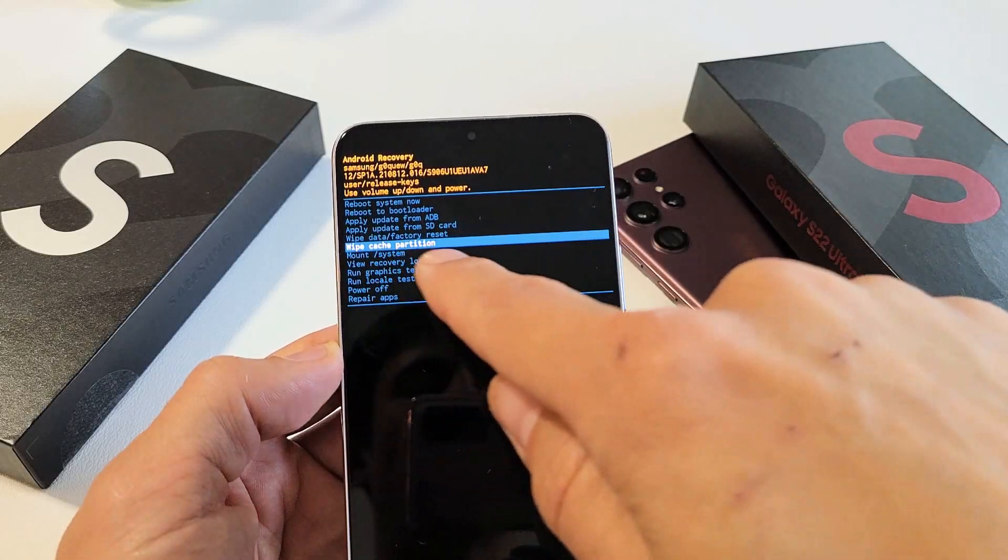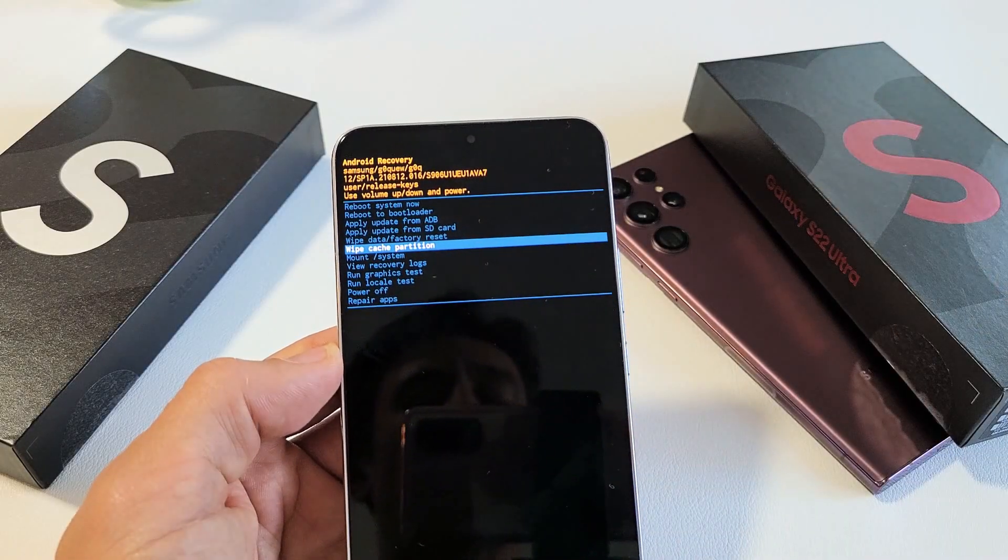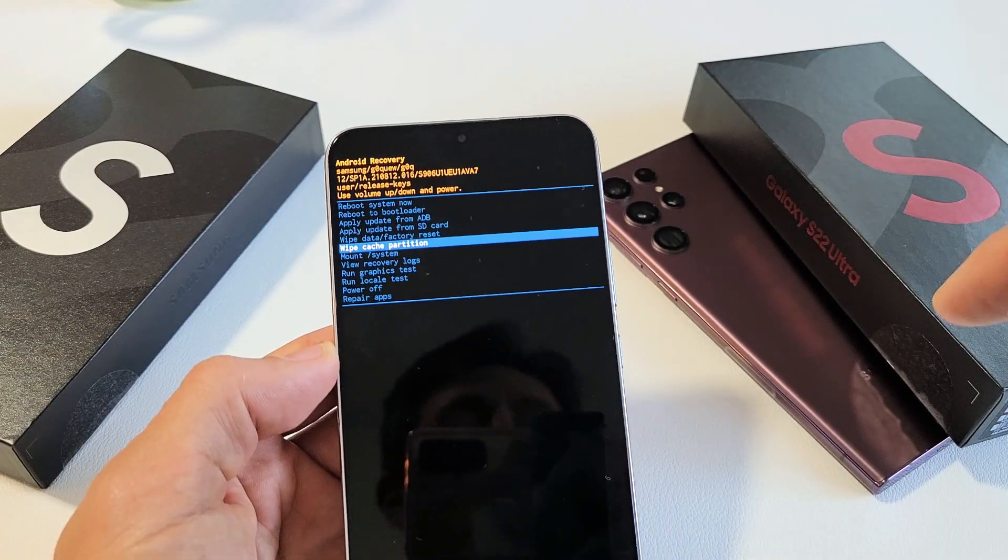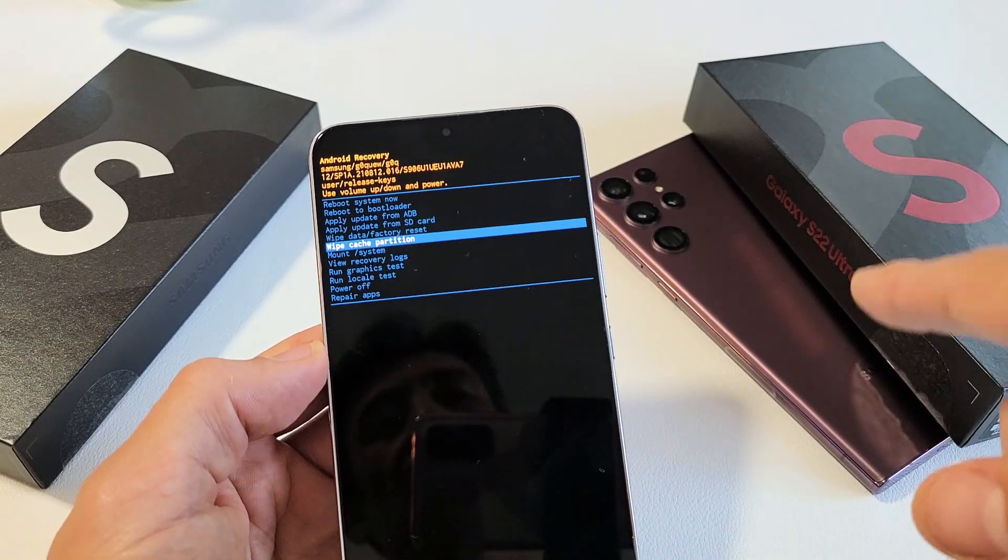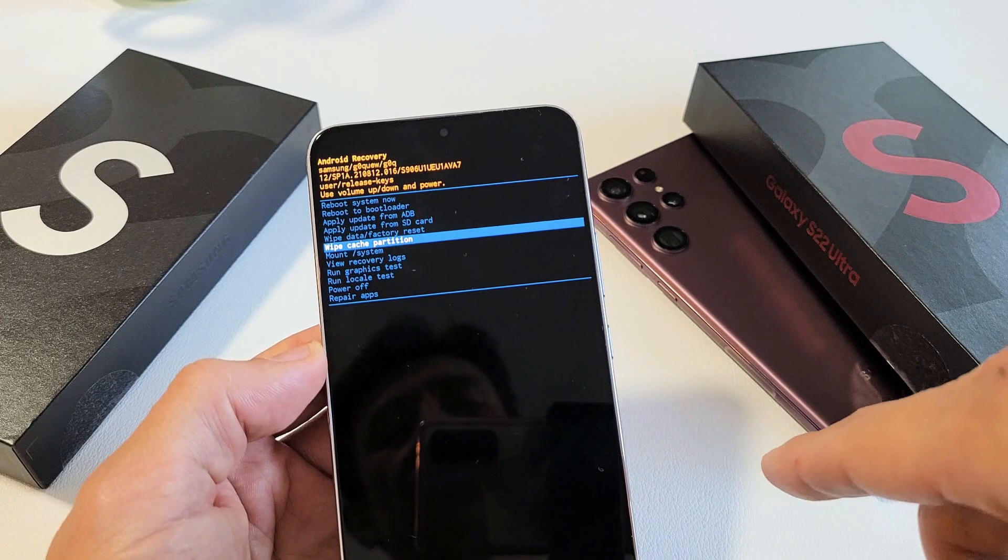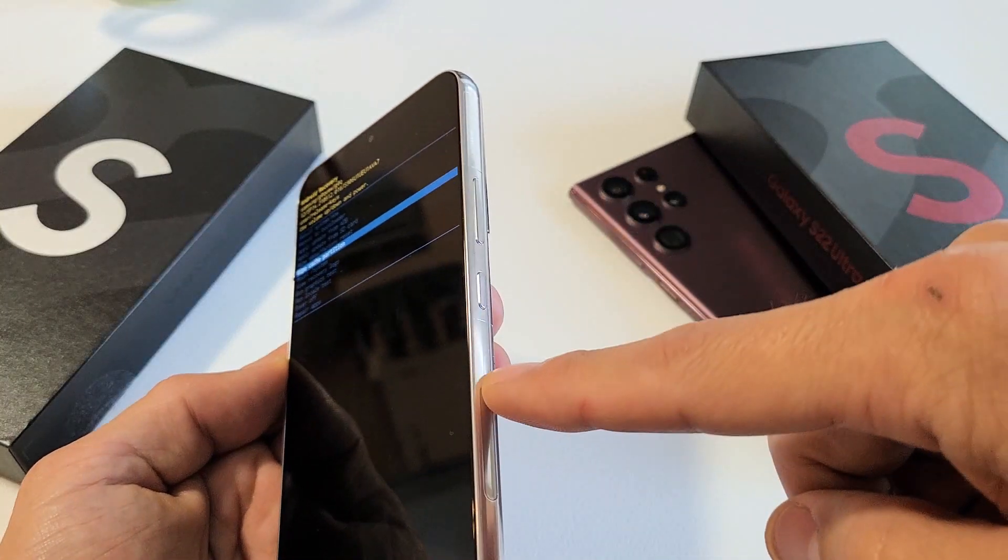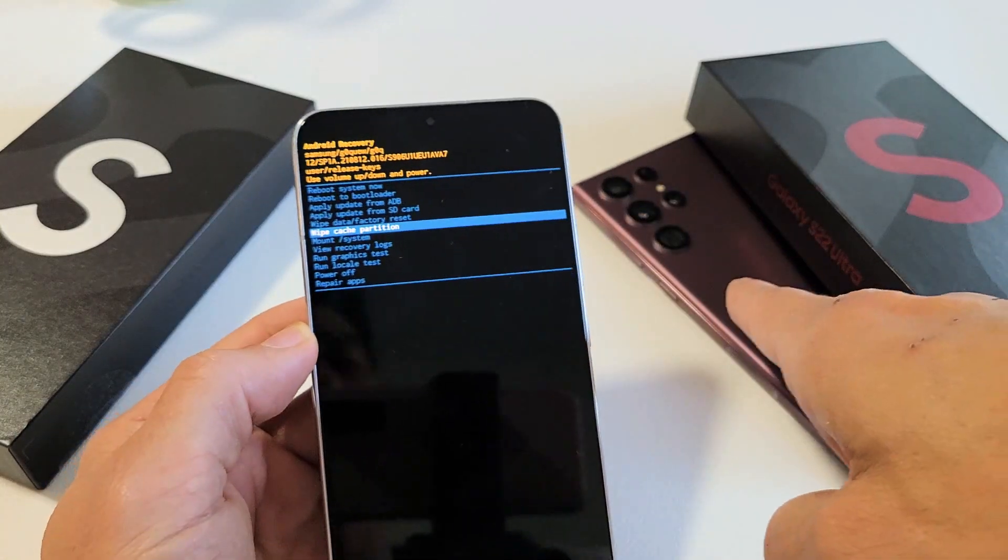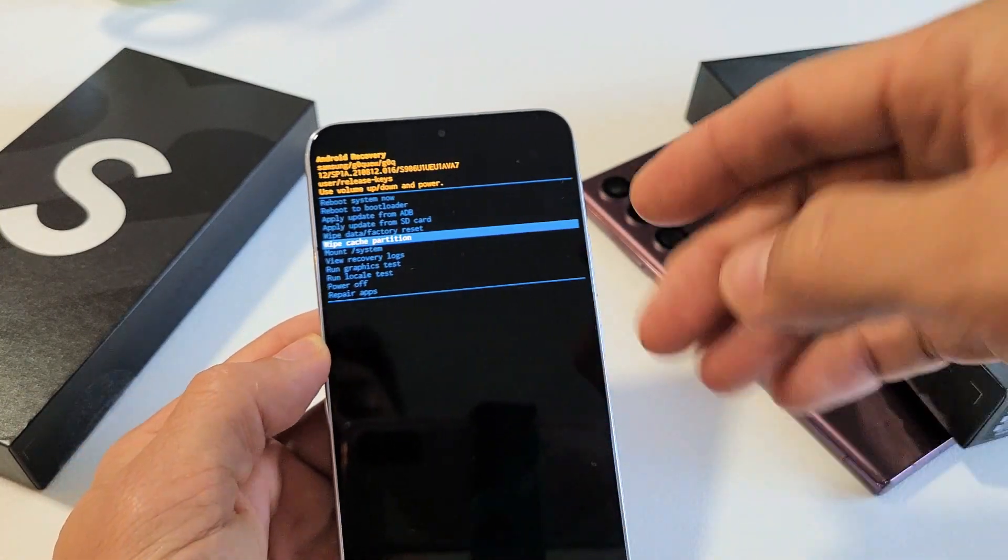I'm going to show you how to wipe the cache partition on the Samsung Galaxy S22 or S22 Plus or the S22 Ultra.